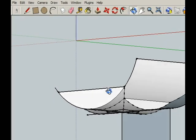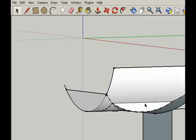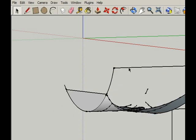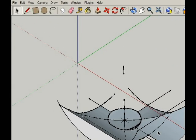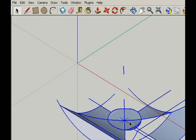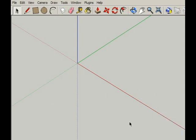Keep selecting and removing features of the model until you are able to select these two pieces. Cut them, delete the model, and paste them back in.